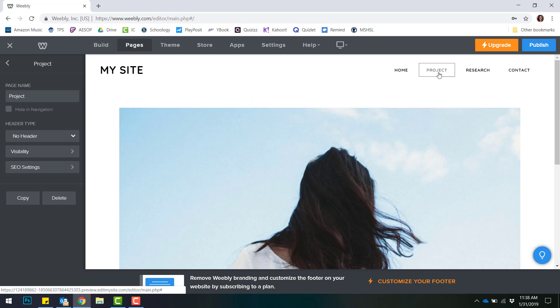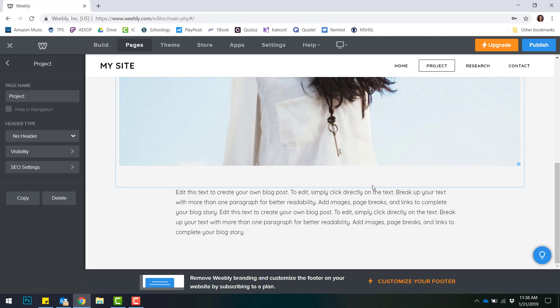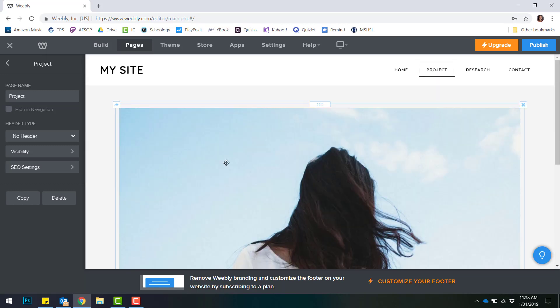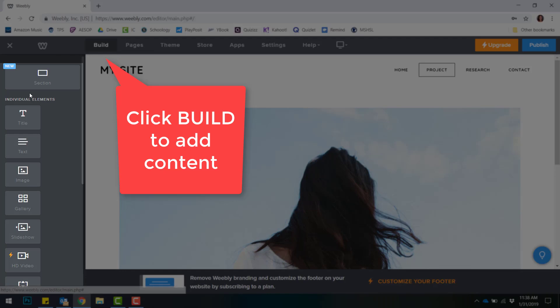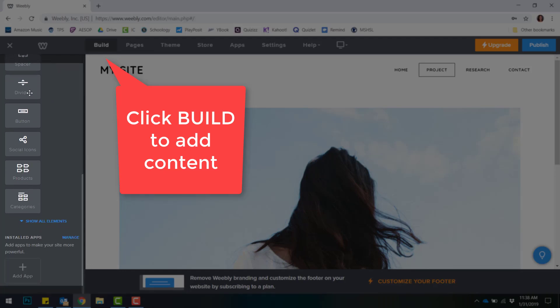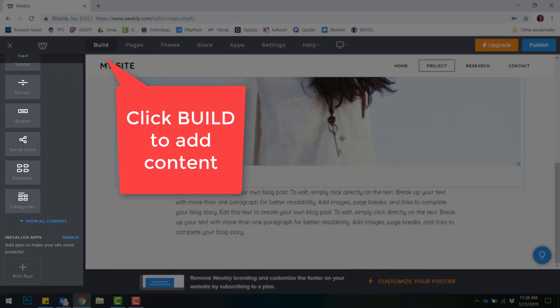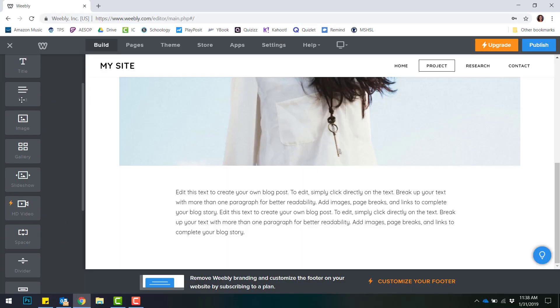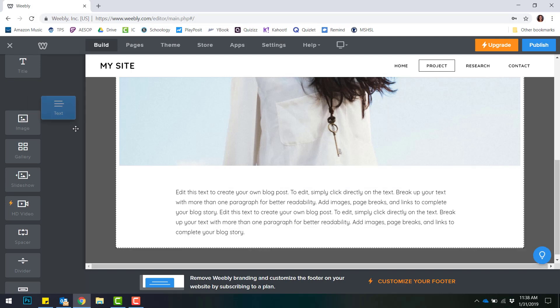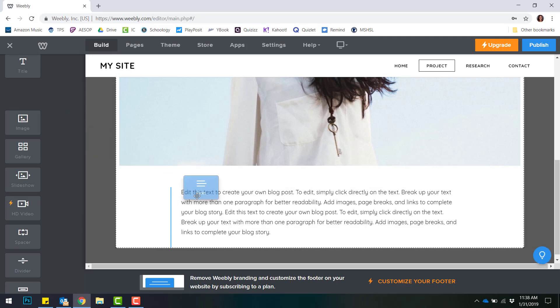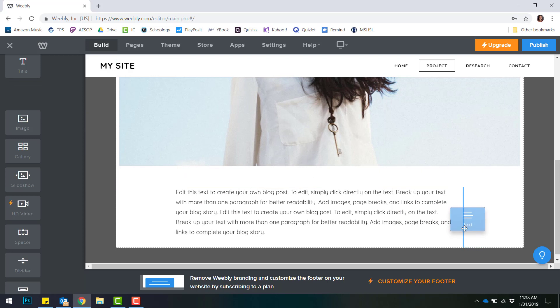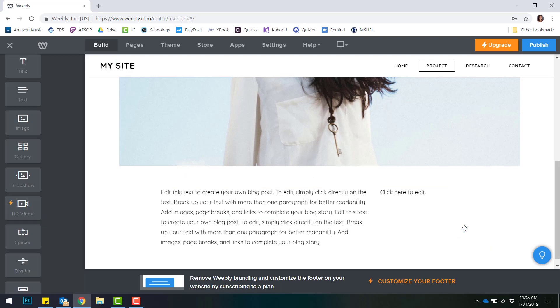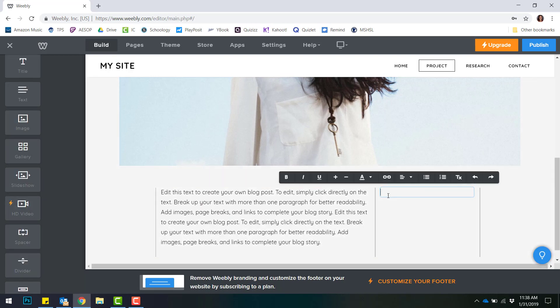If you'd like to add any content to your page, that can be done under the Build tab at the top. Any of these items are draggable onto your site. For example, if I wanted to add more text, I would simply click and drag this text box and wherever the blue icon is, that's where my new editable text box is going to appear.